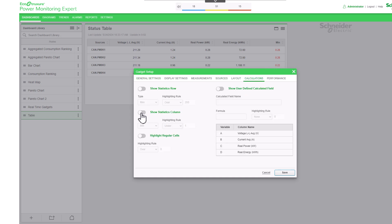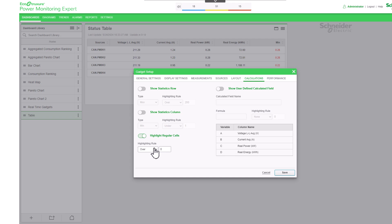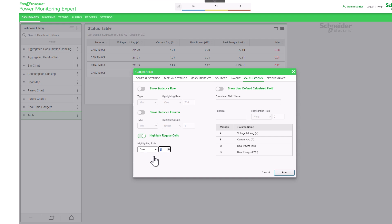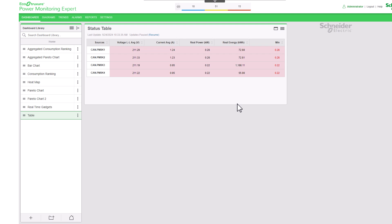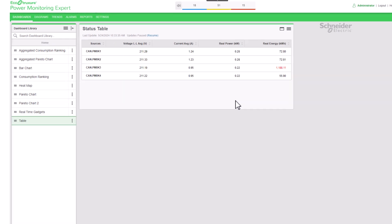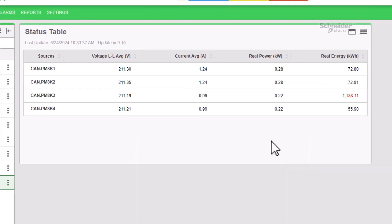Enable Highlight Regular Cells to highlight the values in the table as per the highlight rules. Select the highlighting rule from the available choices in the drop-down menu to define a threshold at which the values in the table are highlighted. On selection of under or over, enter the value for the threshold. The threshold values are highlighted in red.